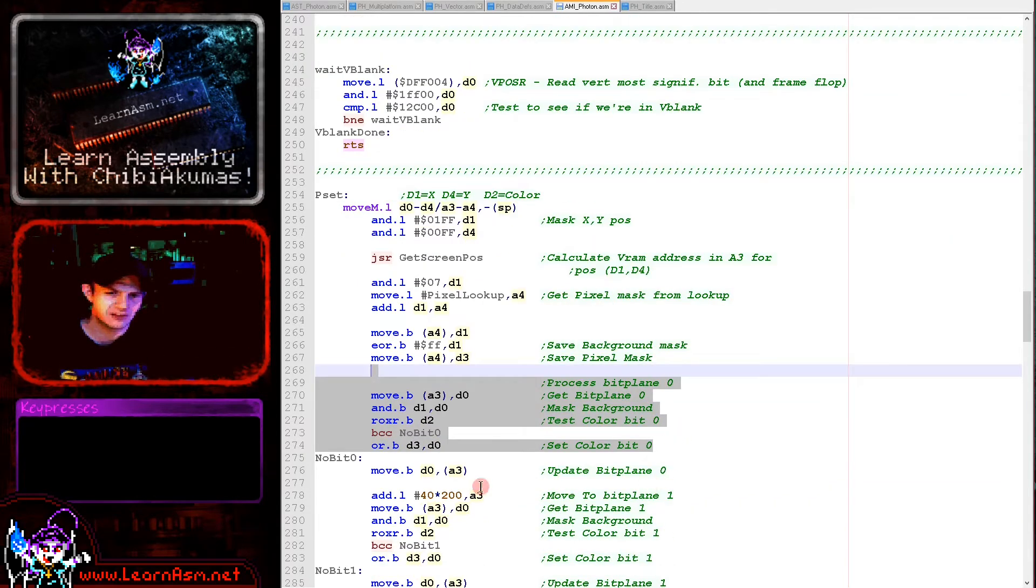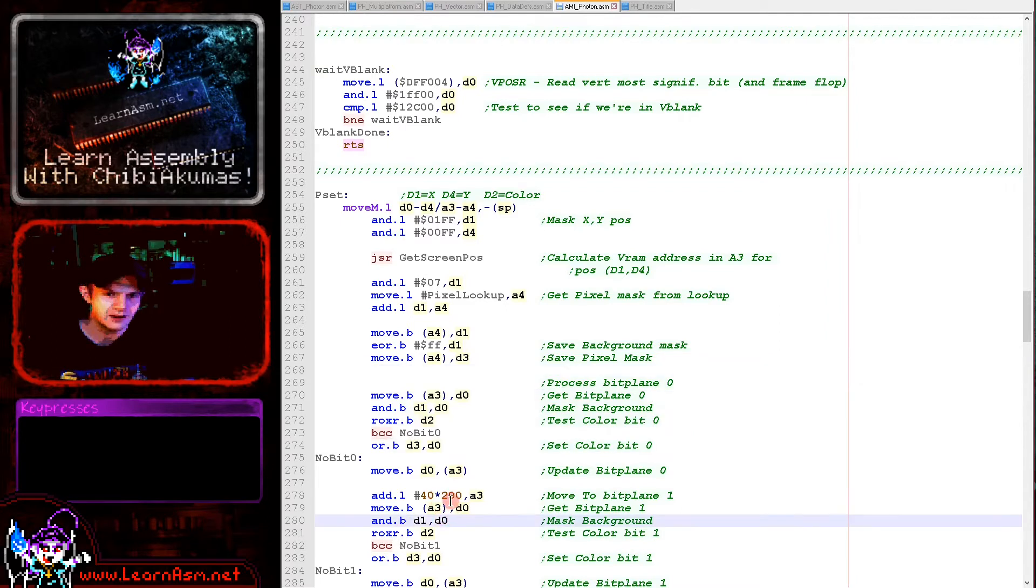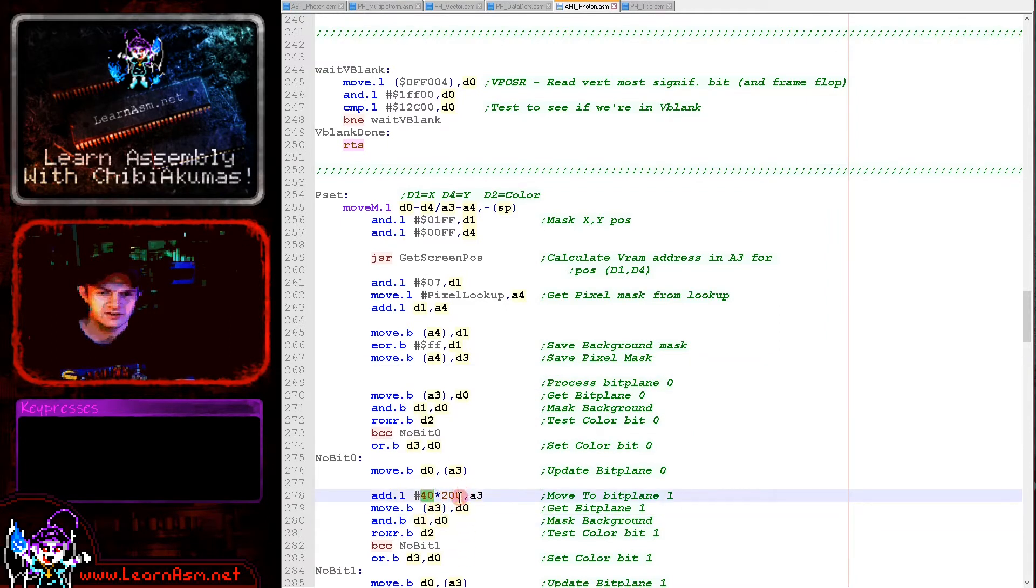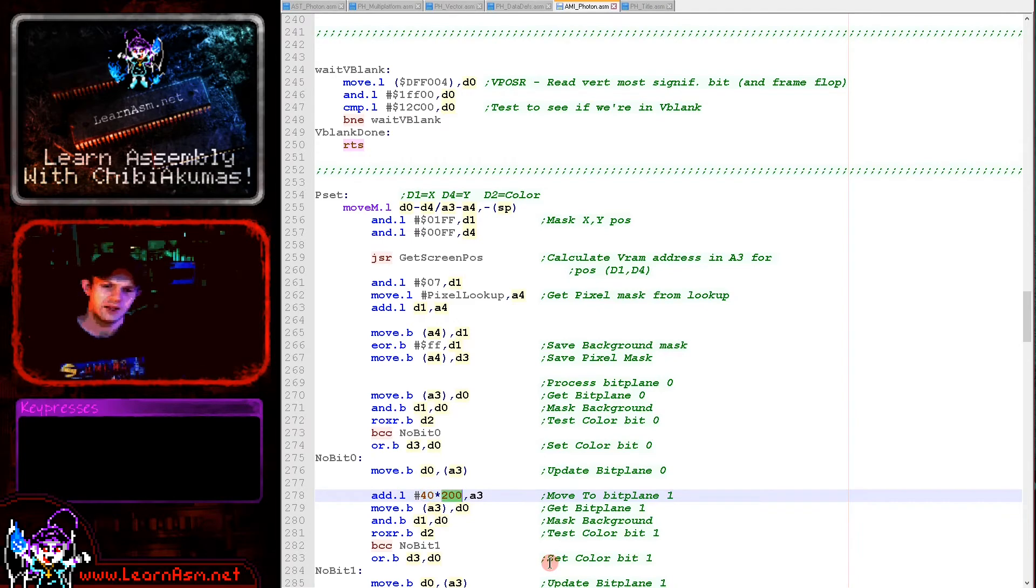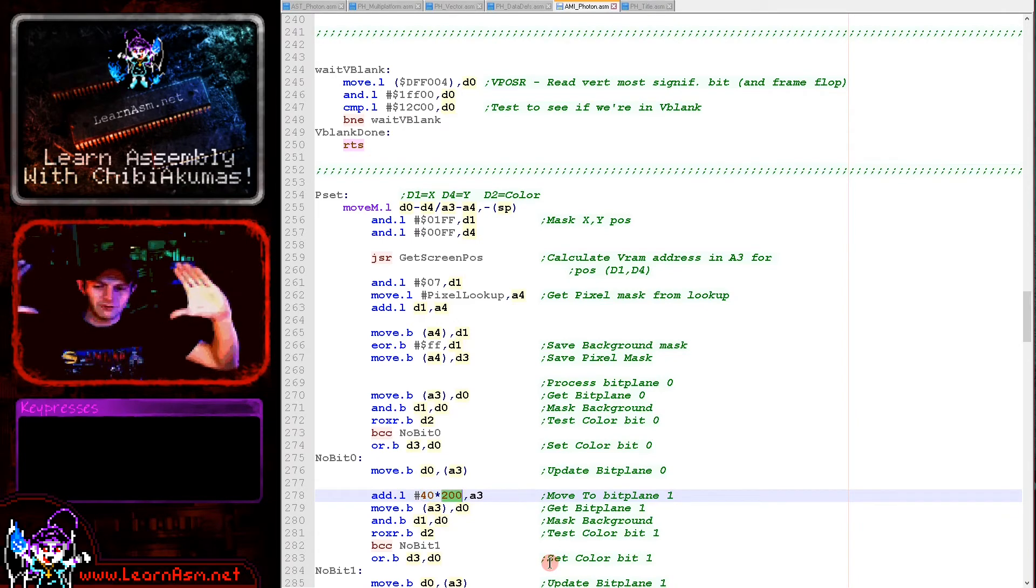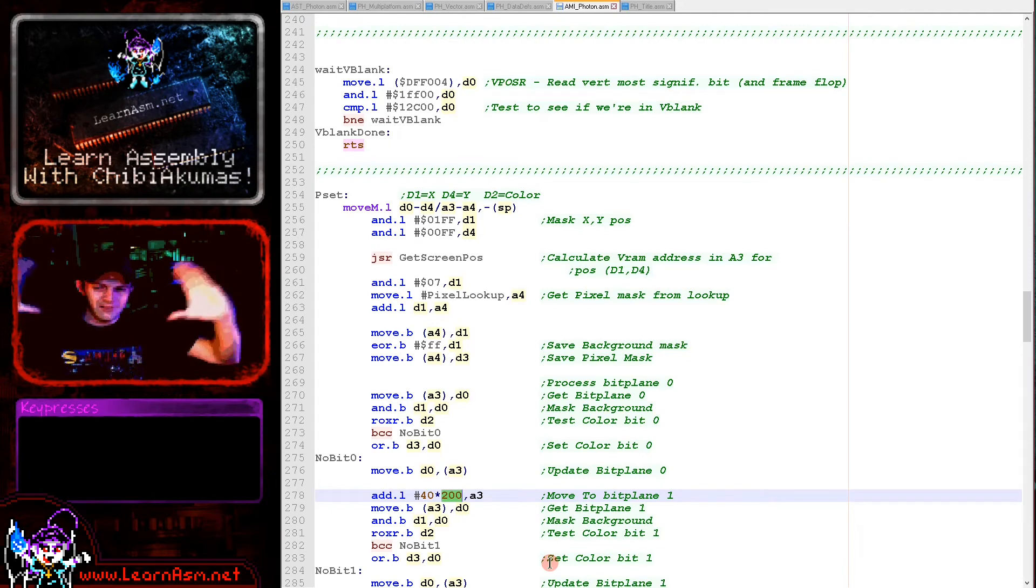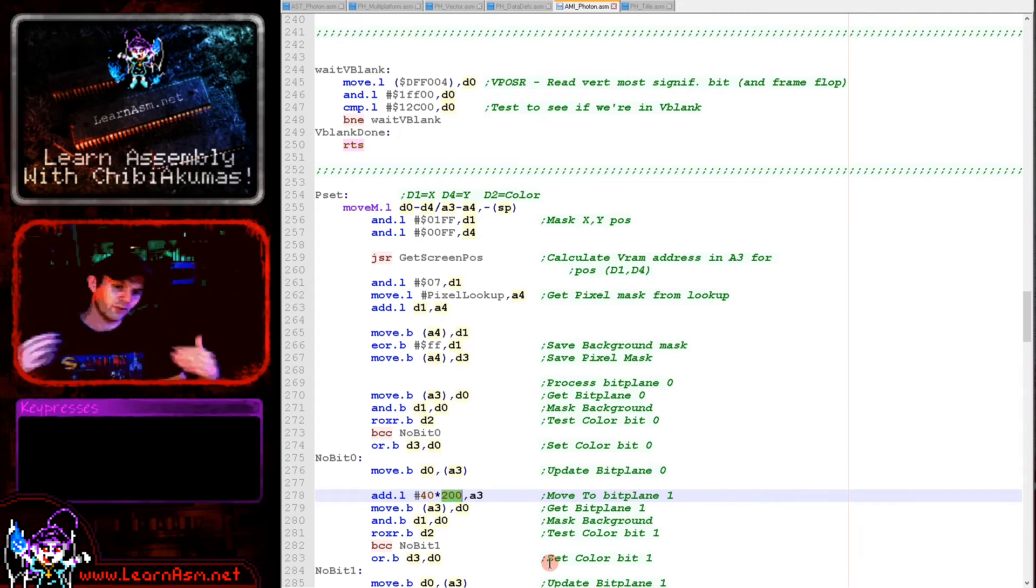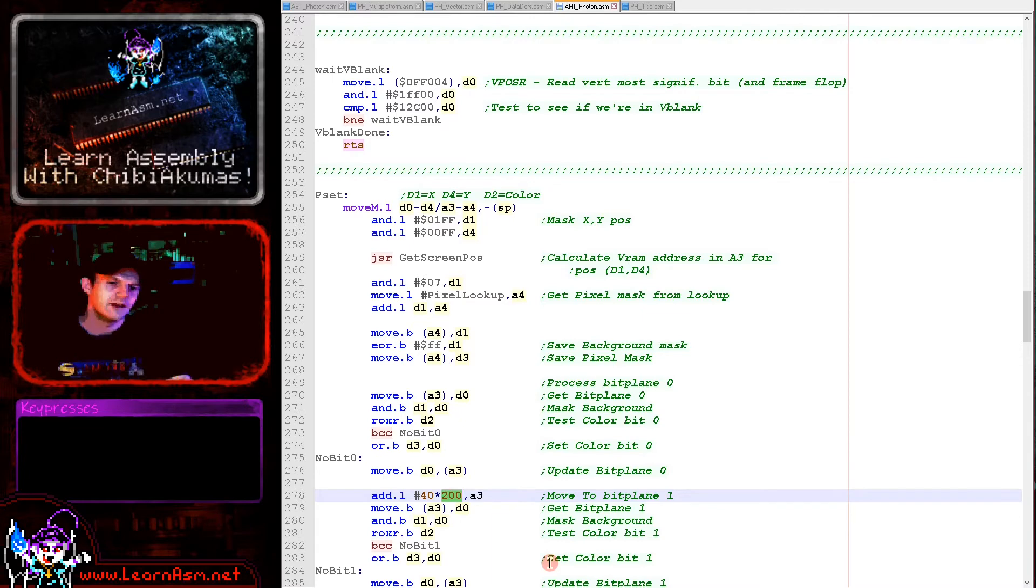We're going to read a byte in from the screen, then mask the background keeping the background and just removing the pixel that we want to change. We're then going to rotate a bit out of the color we want to set. If that is a one, then we're going to AND in the mask for the pixel that we want to change here. That will set that bit plane to one. Here we're doing bit plane zero.